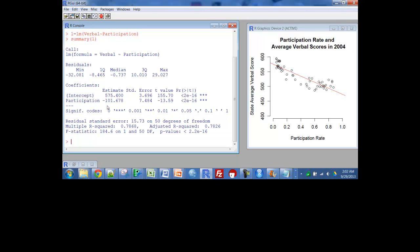That means as the participation goes up by 1, that really is from 0 to 1 or to 100%, your score goes down 101 points. So we started off around 575 if we were at 0, and then had we had full 100% participation, the score would have gone down by a little over 100 points.